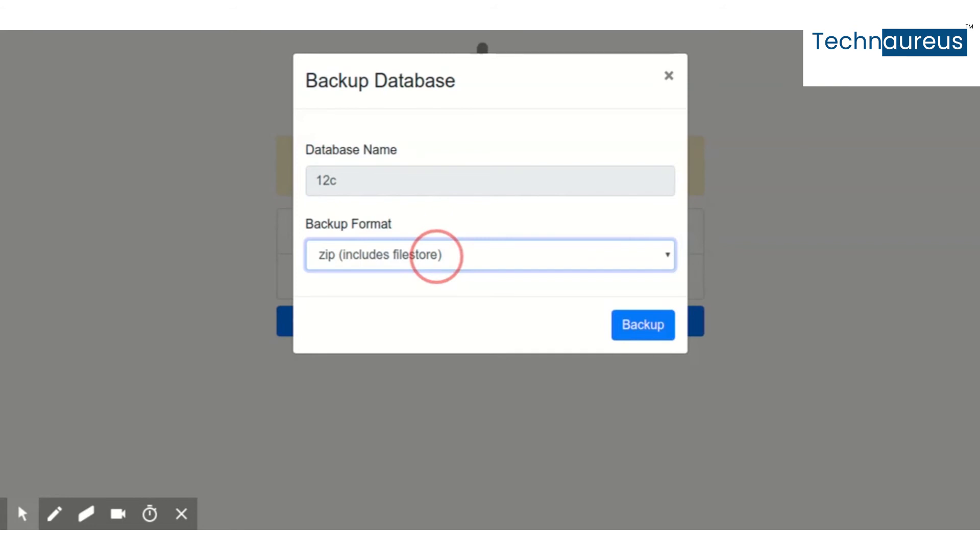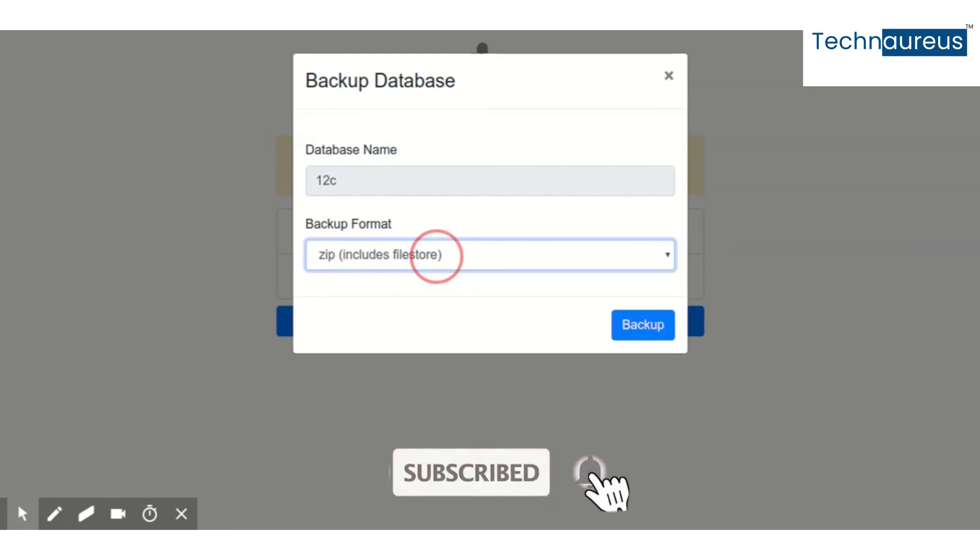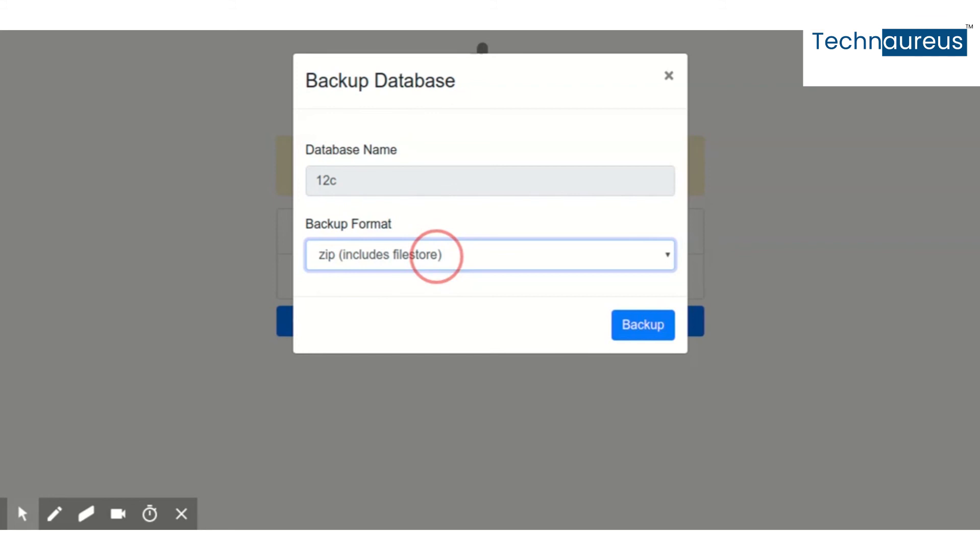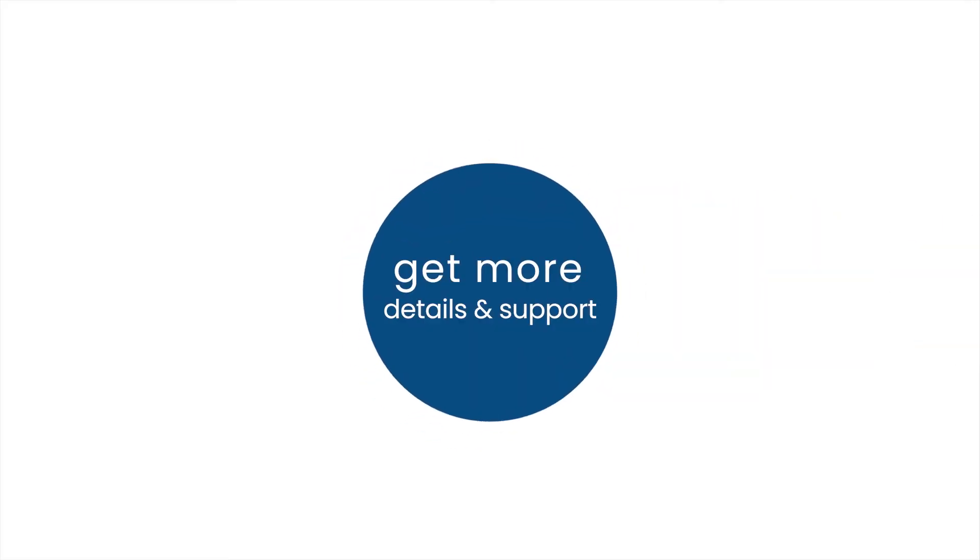So when you go with the zip, it will download your database data plus your attachments. And if you go to pg dump custom format, you are actually taking the backup of only your data. So you will not get attachments in it.